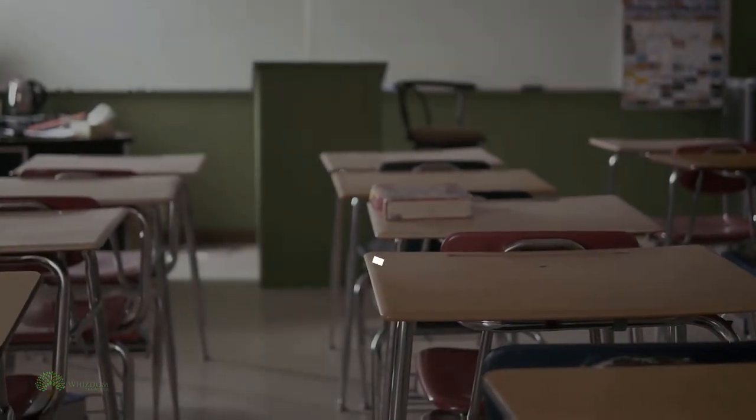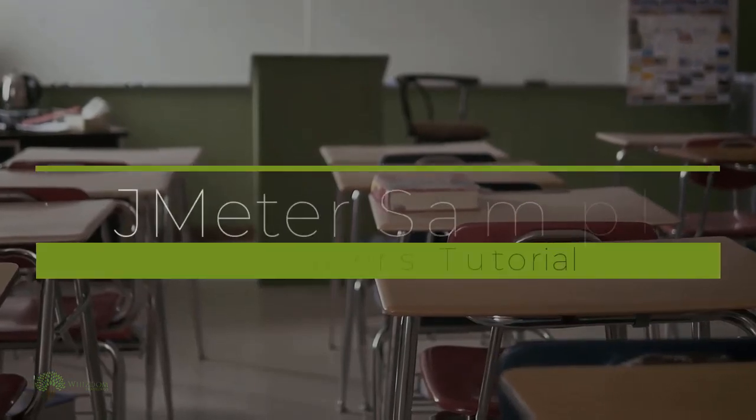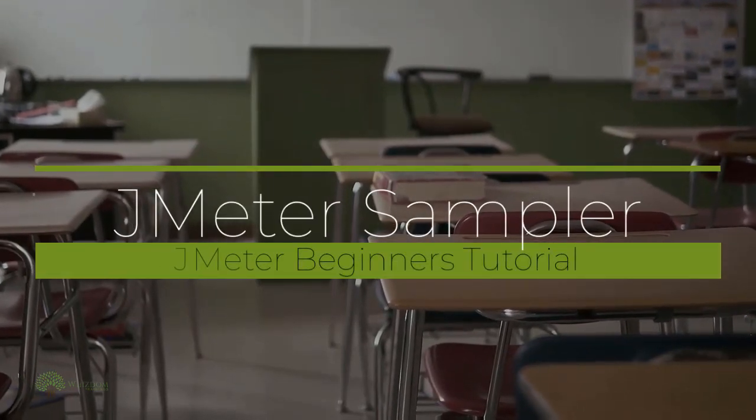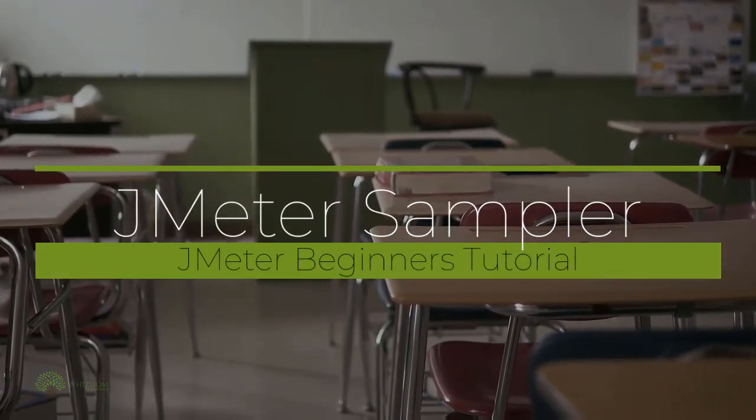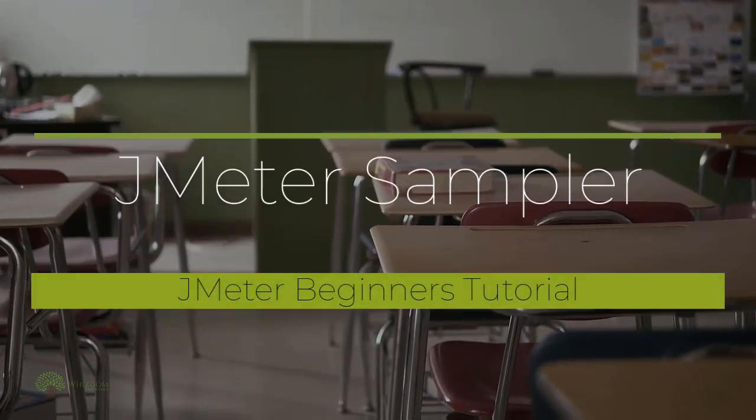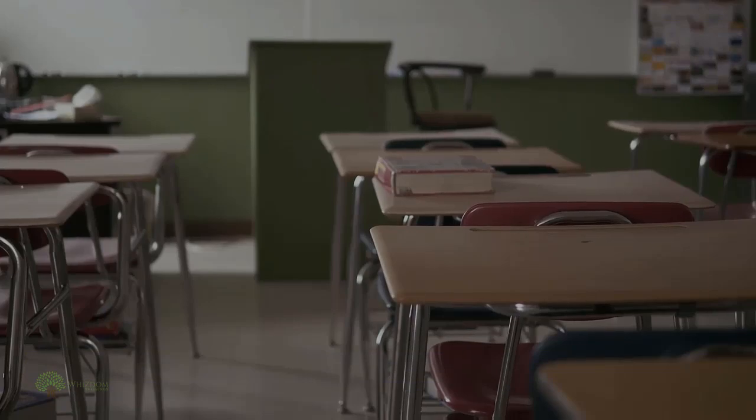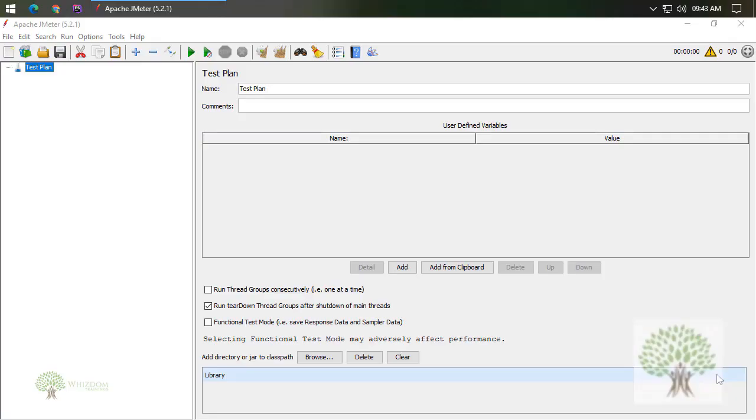Hello guys, welcome to Wisdom Trainings. This is Abhishek, and in this video we're going to start learning about JMeter samplers. As you have installed JMeter and we have already learned about Chrome Developer Tools, the next thing is to start working with JMeter using those things that we learned.